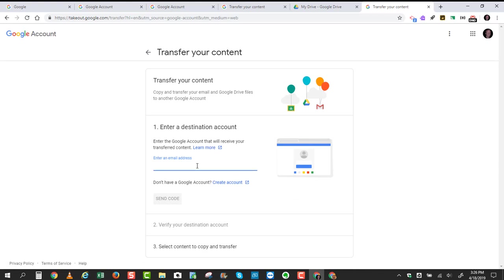The first thing you'll need to do here is to enter the destination account. So that will be my Gmail account. And then the next step is to click Send Code.